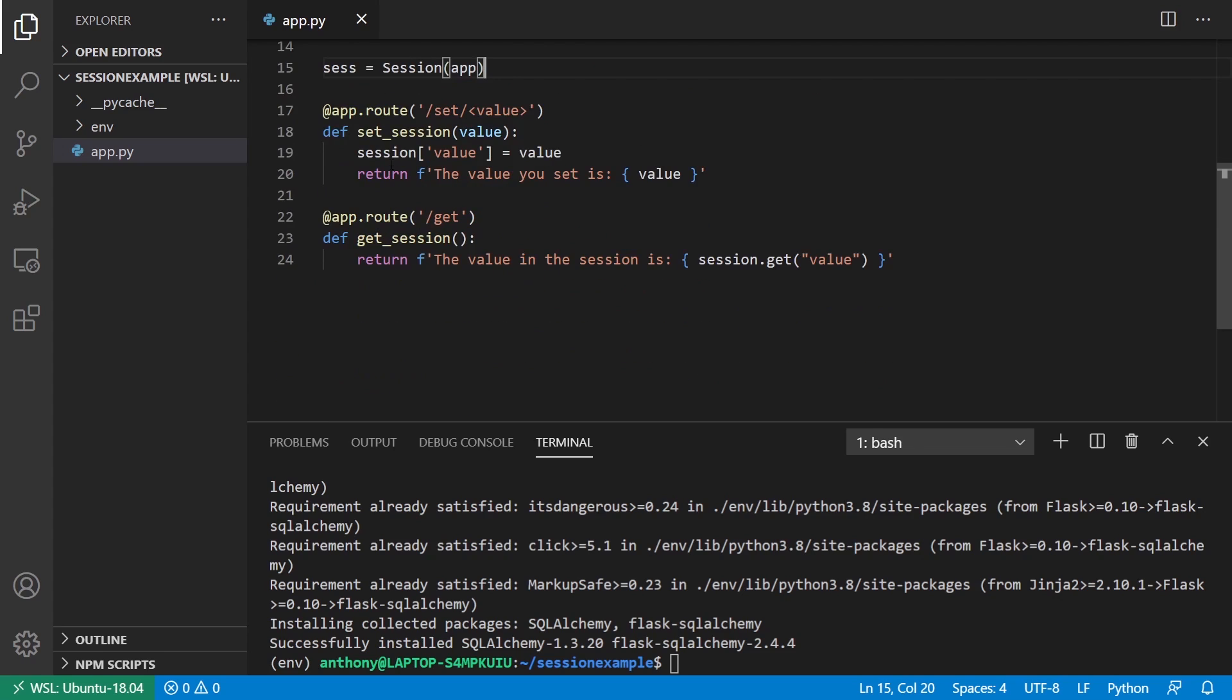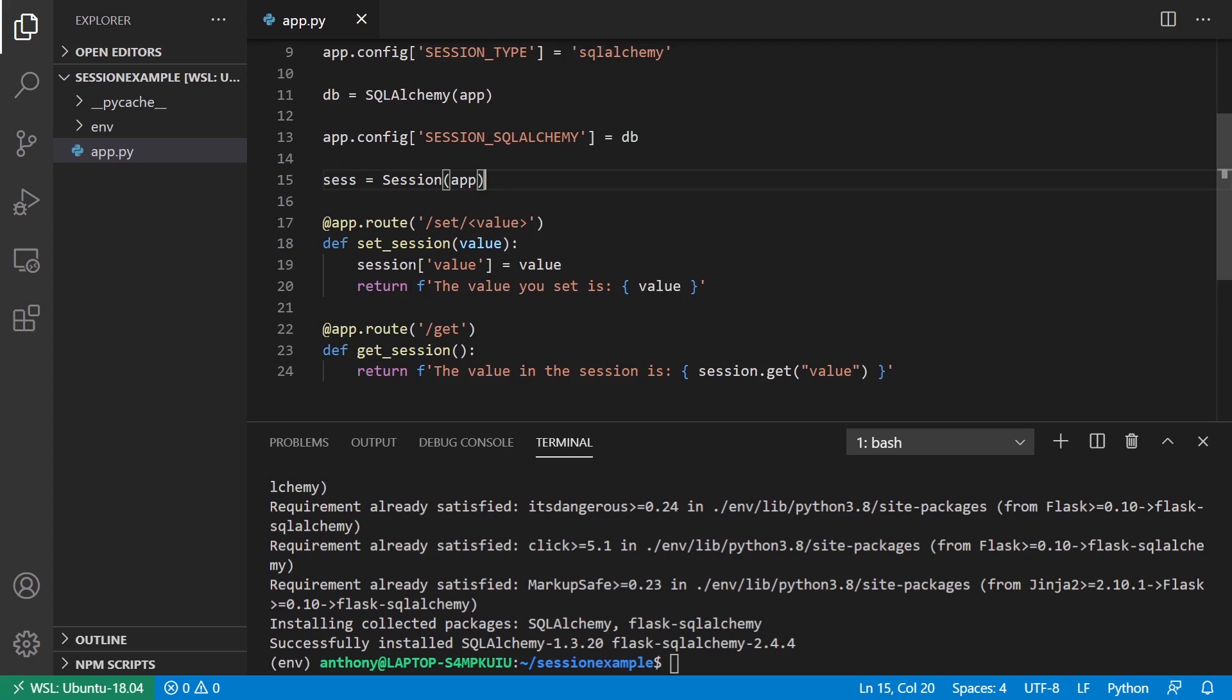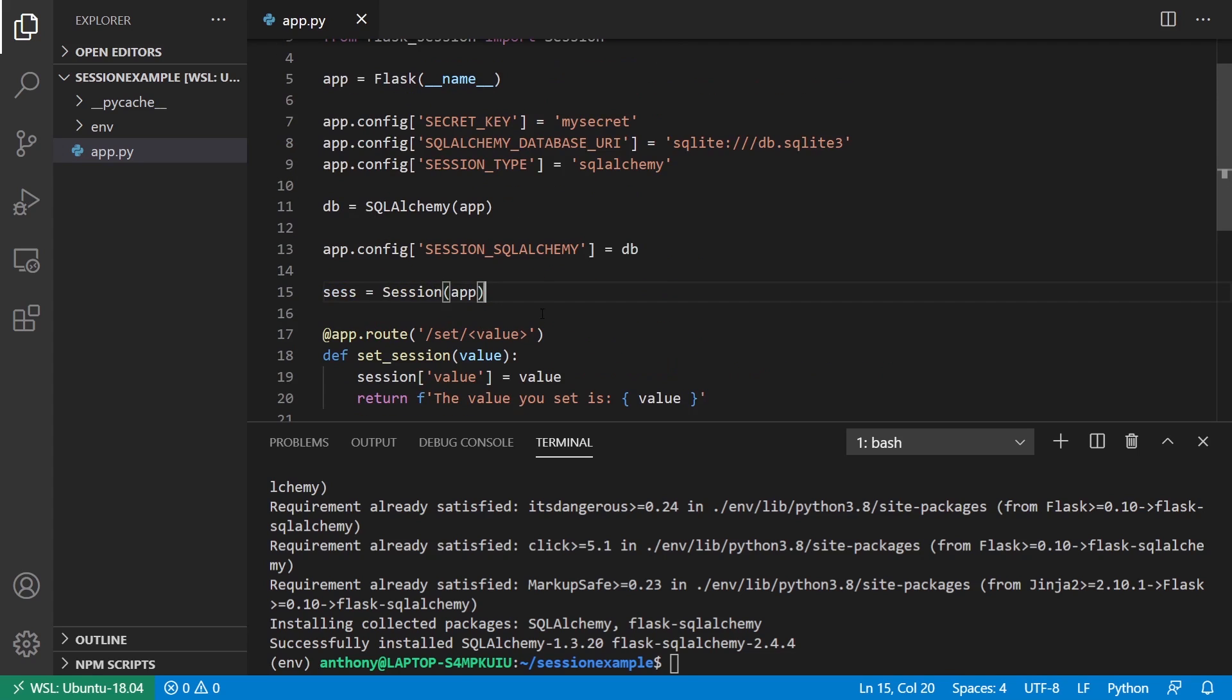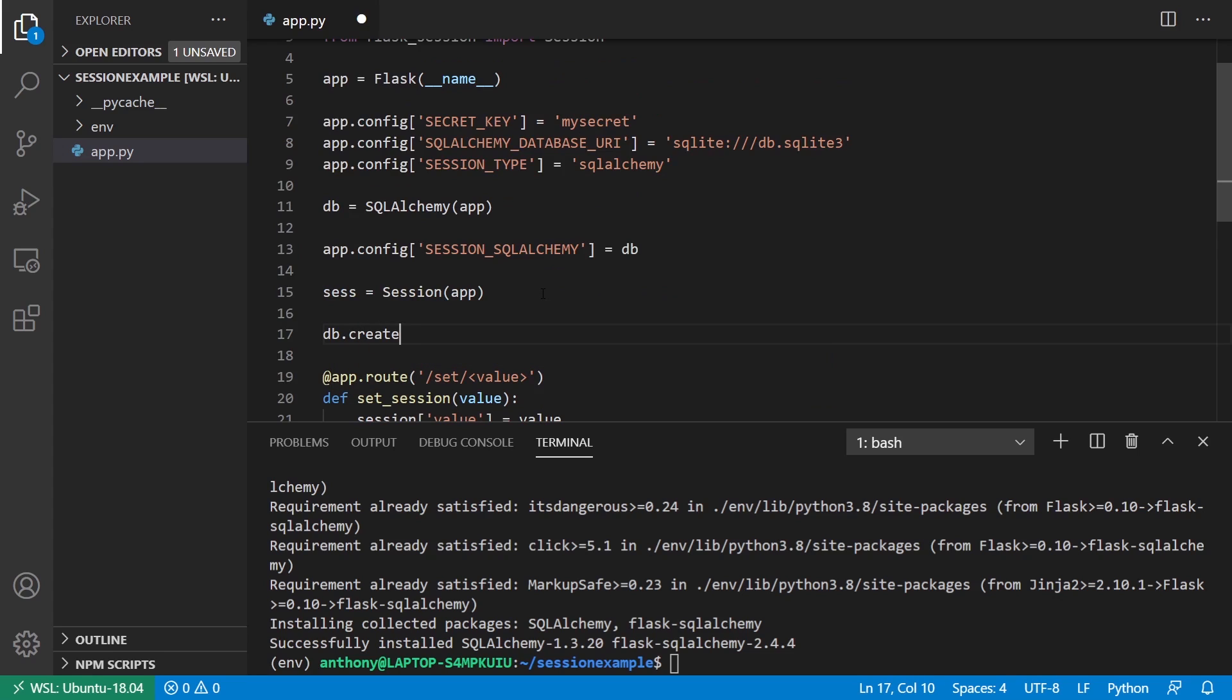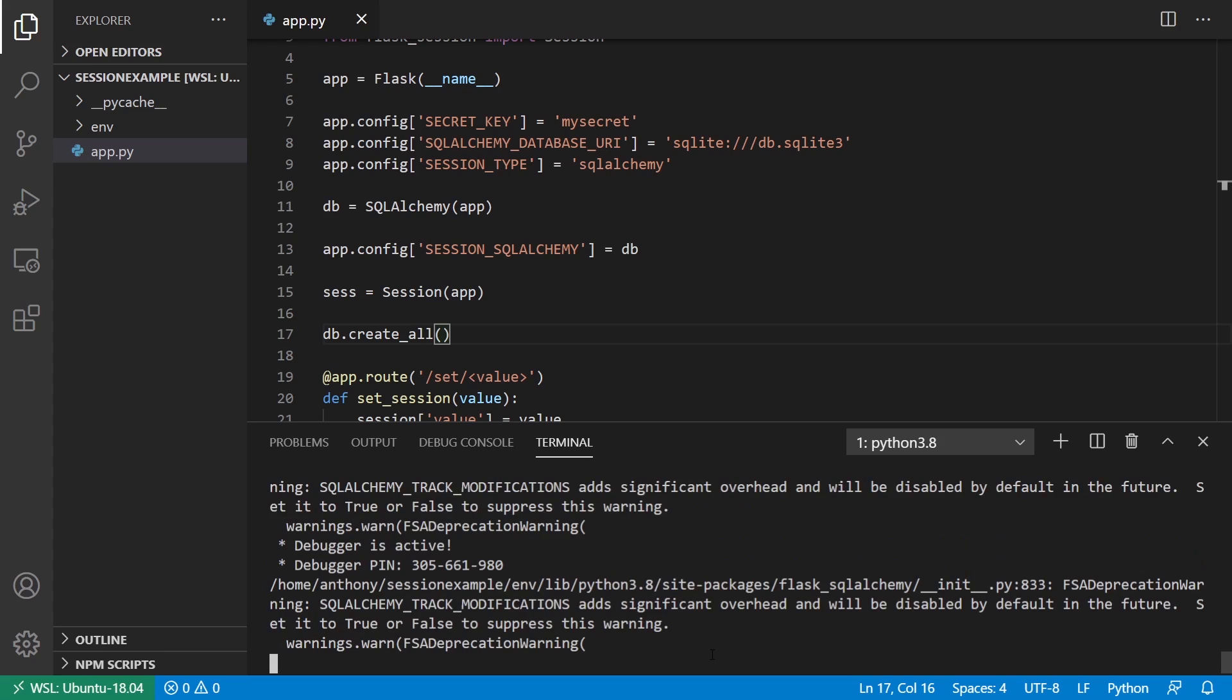Everything here will continue working the same, but it will be converted to server-side sessions. What I want to do is I want to create everything in the database. I'll just put db.create_all here. I'll run the app once, and I'll stop it, and then I can comment this out. Because I don't need to create it over and over again.